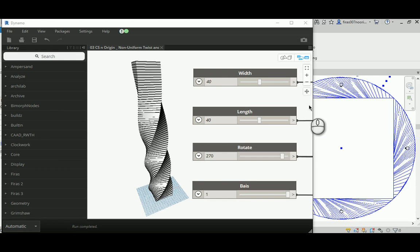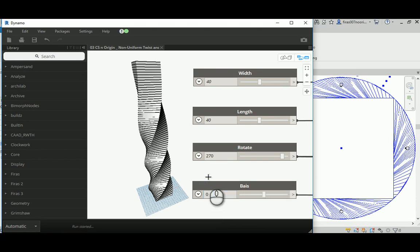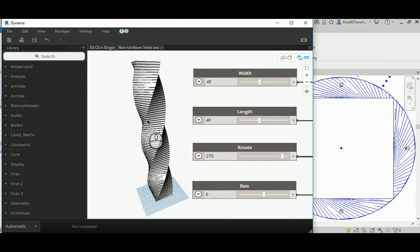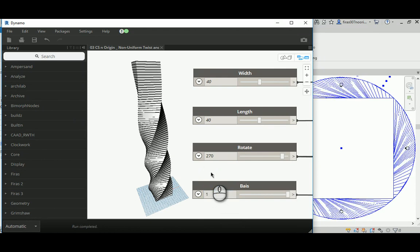Good morning everyone. In today's video we're going to continue from the previous video where we created a uniform twist. This is a series video we've been making to create the whole detail of the twist parameter in modeling, or in the architectural example of making towers. In the first video we managed to make a uniform regular twist where the deformation works uniformly on the overall tower body, and then in the second video we created a non-uniform twist where the twist happens more in the lower or upper part.